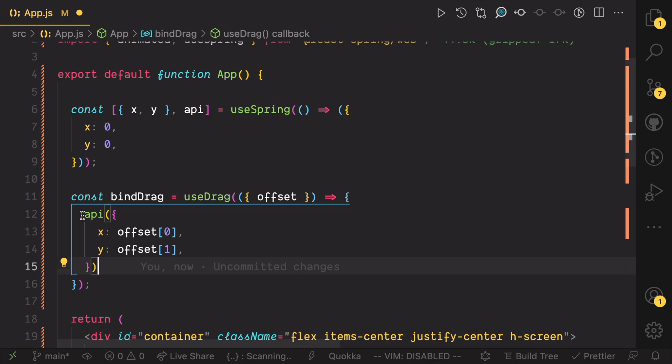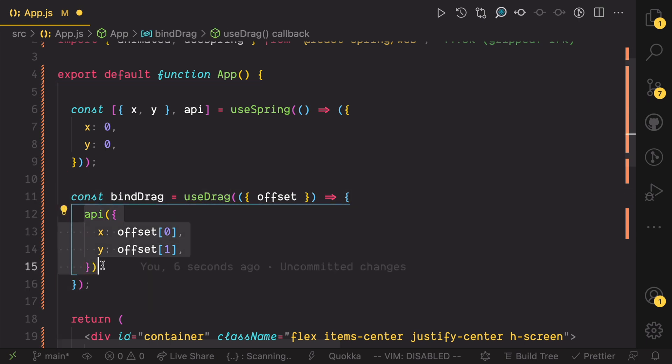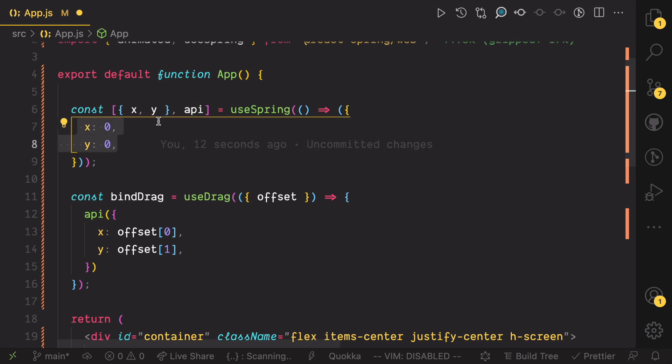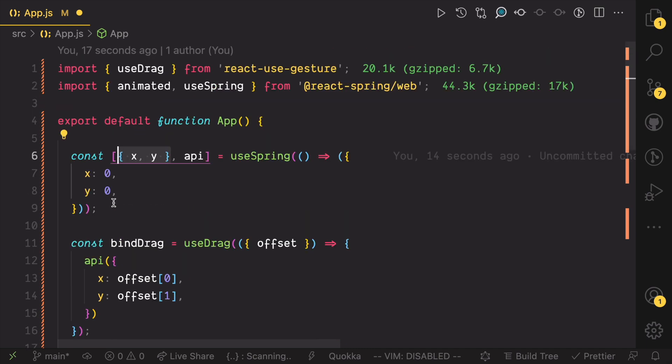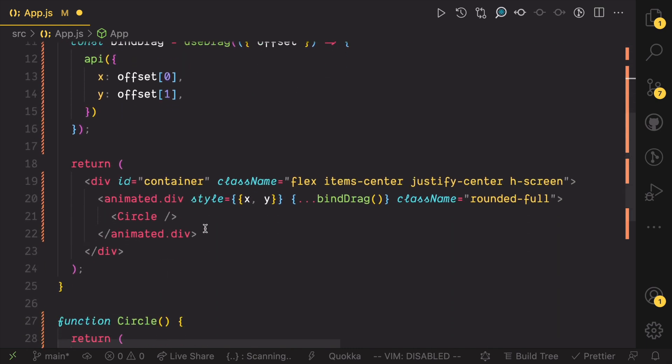To recap, we use useDrag to listen to when the object is dragged. When it's dragged, we call the API function to let useSpring know that the object has been dragged and where it was dragged to. The API function comes from useSpring and the values that API updates are defined in the function returned from calling useSpring. The values are also returned when we call useSpring and we update the UI with these values.